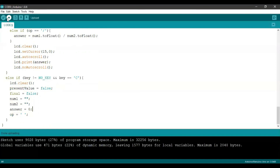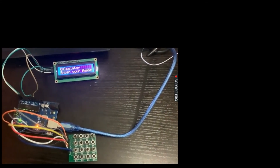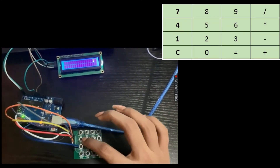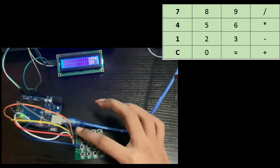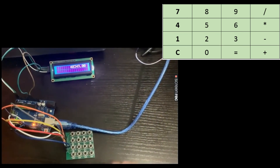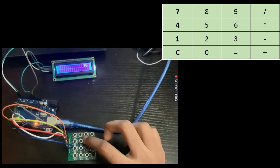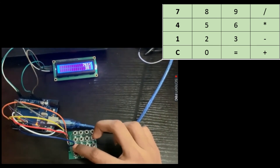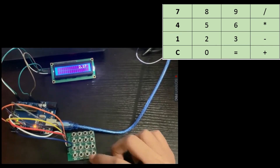This marks the end of the code. Once we are done, we are going to verify and upload our code onto the circuit. Once uploaded, it is going to show the welcome text for five seconds. Now I'm going to enter the values — one space is always reserved for the operator. Once I give equal to, it is going to give the answer as a float value. Now I'm going to give clear — it's going to clear everything. I'm going to give my second set of values. This time let's try divide. That's all for this video. The codes are in the description below. Thank you.